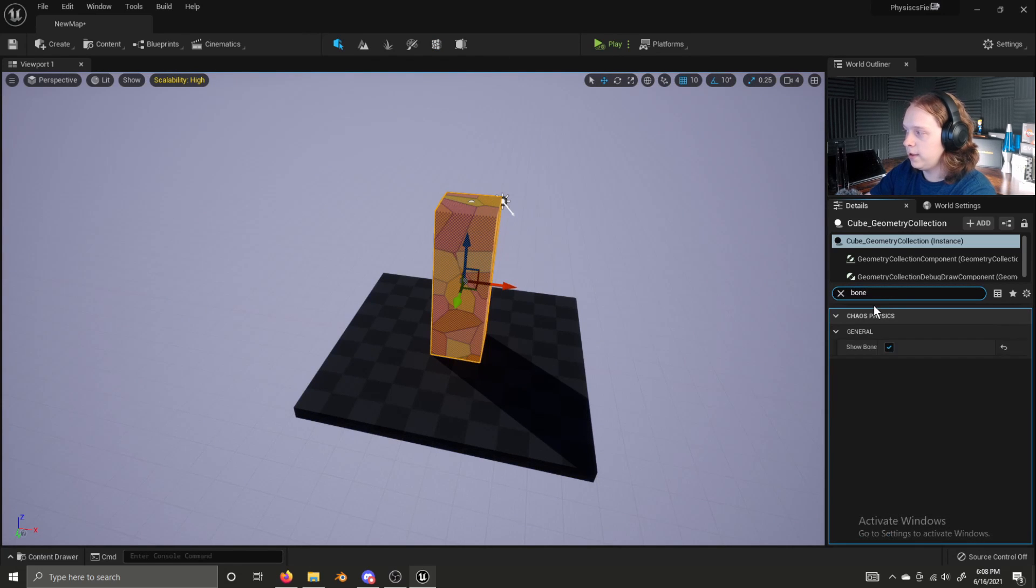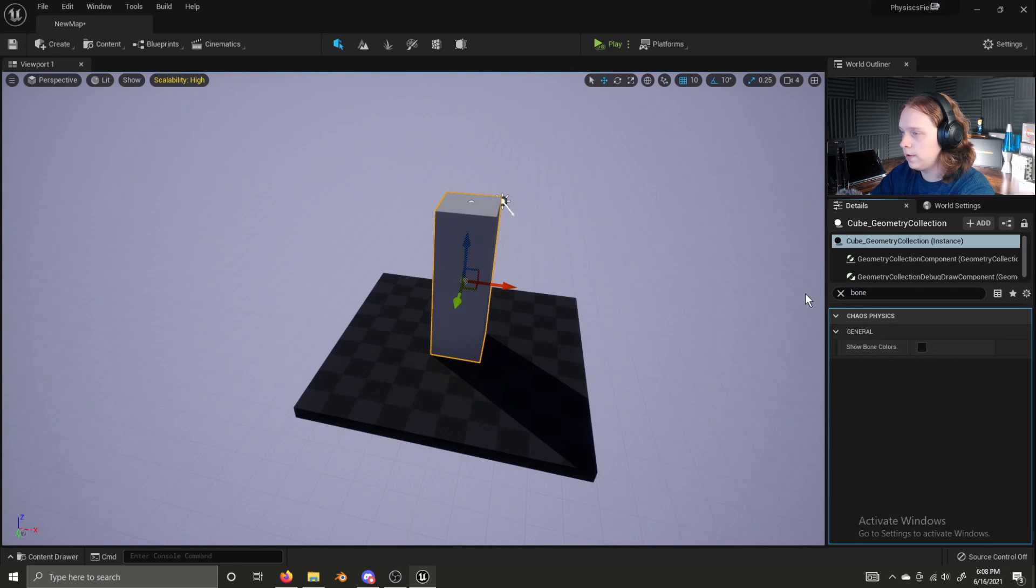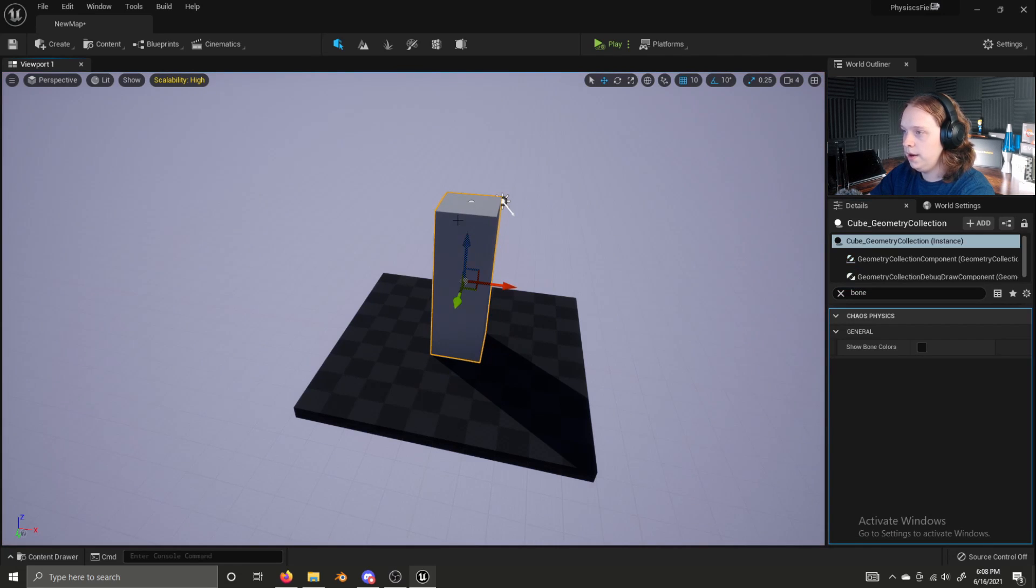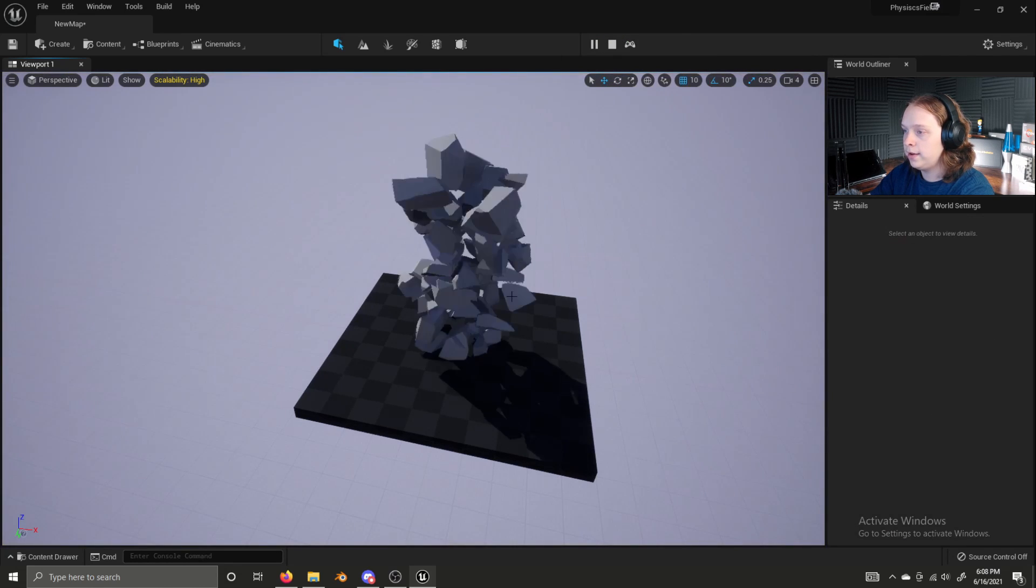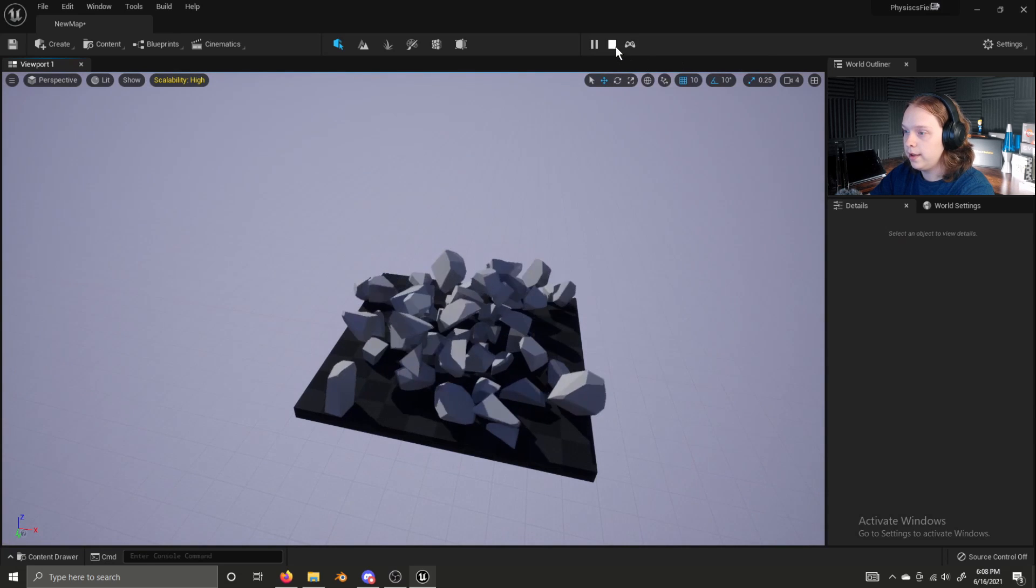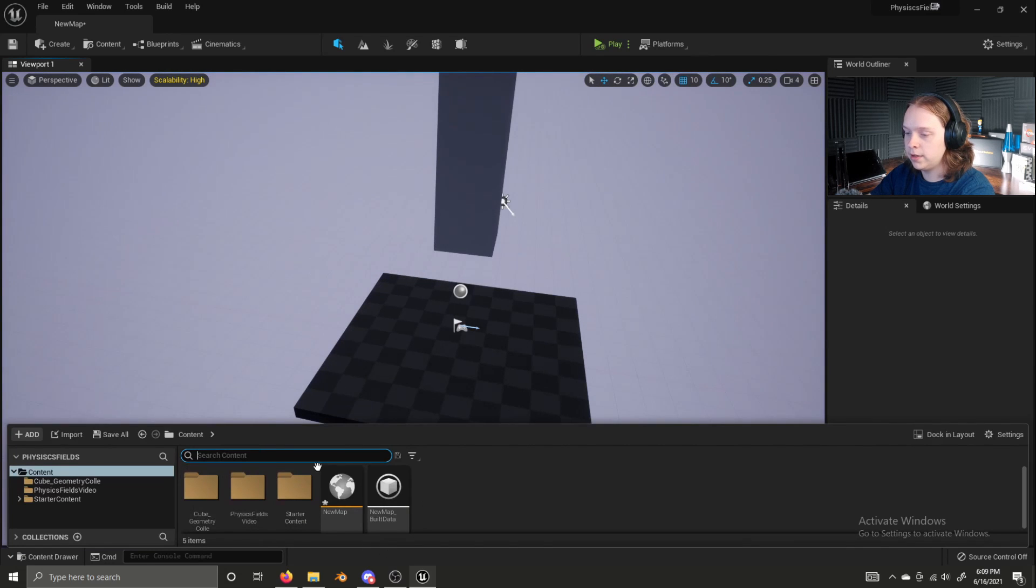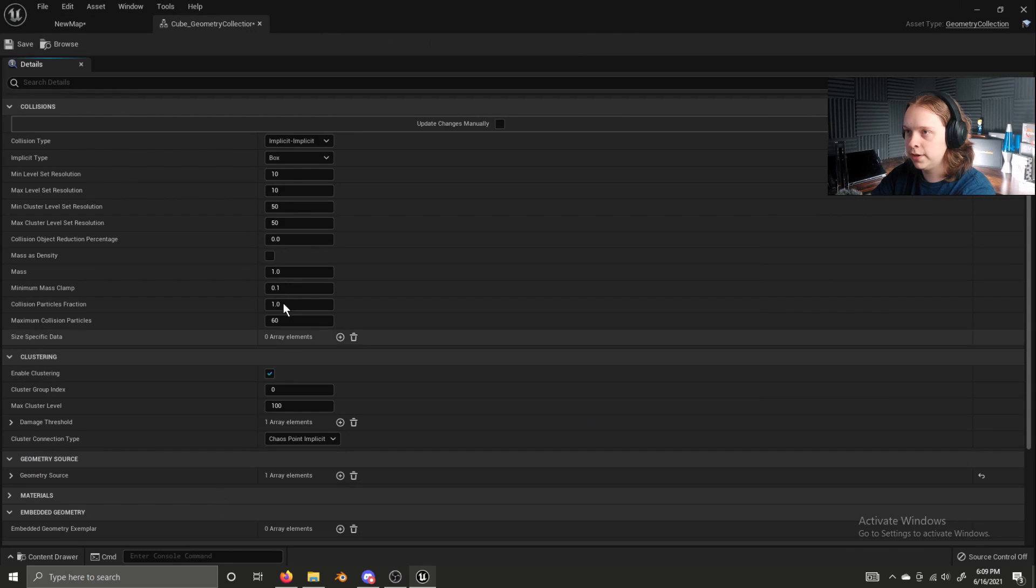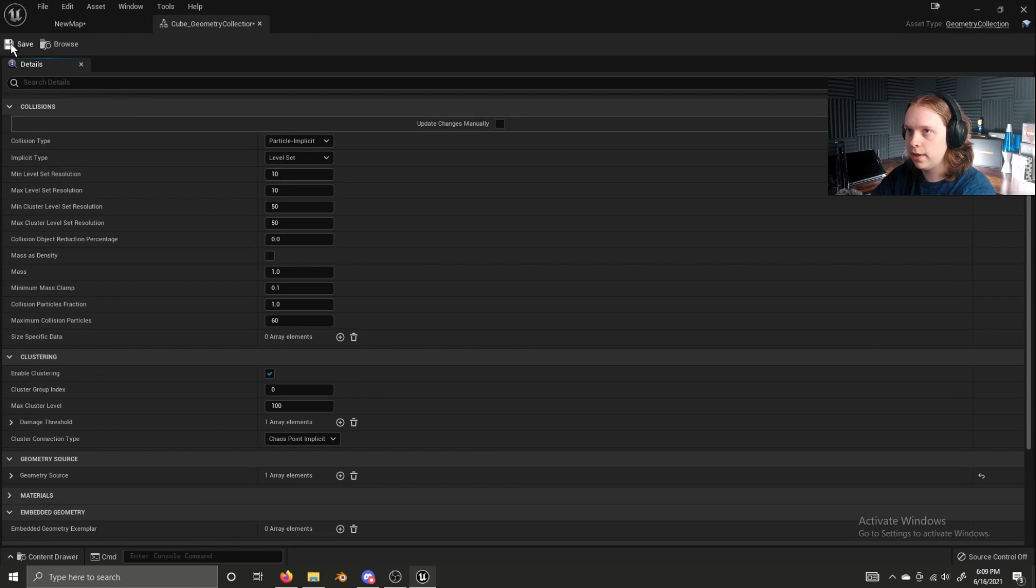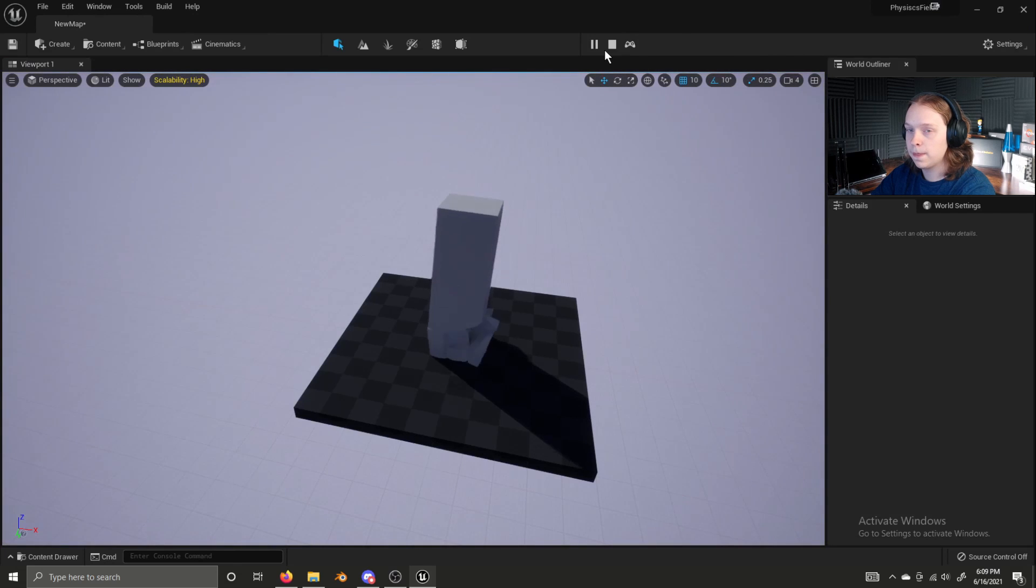Search bone in the details panel for the geometry collection and unselect show bone colors. Now you raise this up, you simulate it, and it does not work correctly. That is because there are two values you need to change. If we search cube and pull up our cube geometry collection, we need to change collision type to particle implicit and implicit type to level set. Save and close and now it works how you'd expect.